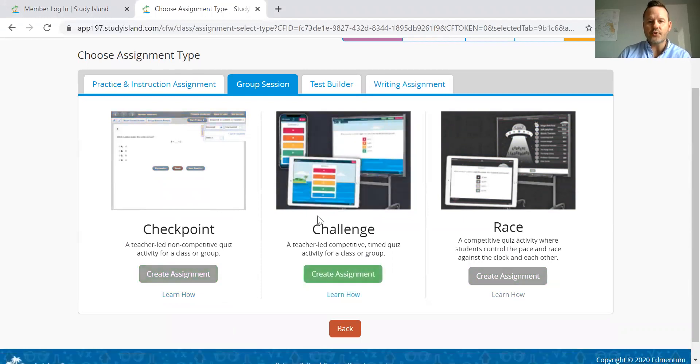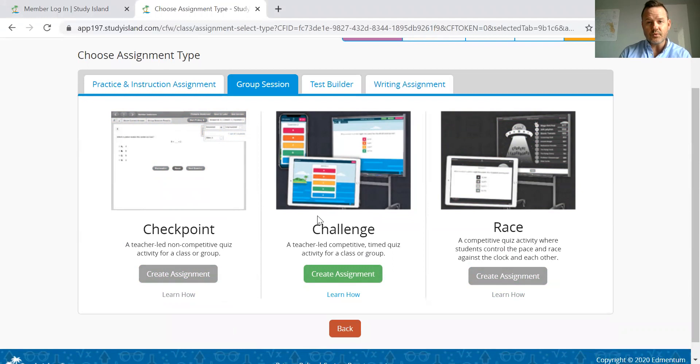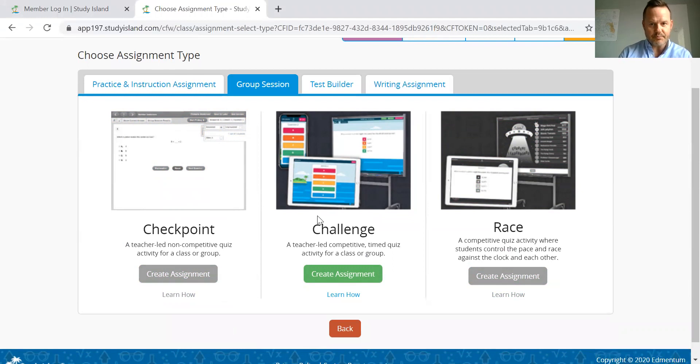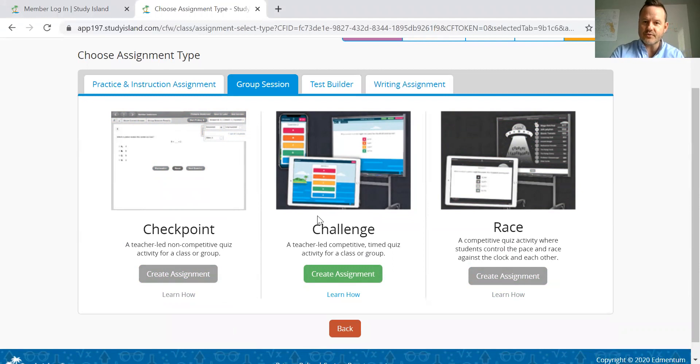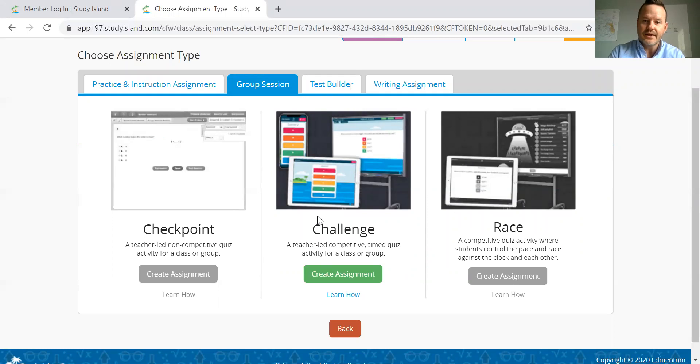The challenge format is a teacher-led timed quiz. This is something similar to what you would see in other type of question programs out there. This is using our Study Island questions that have already been made to create those challenge assignments.